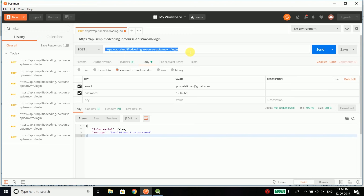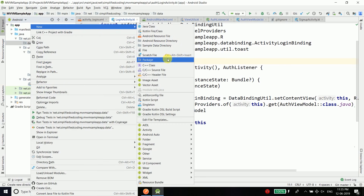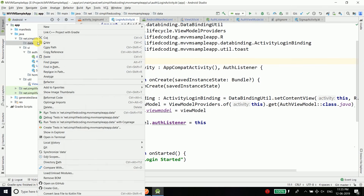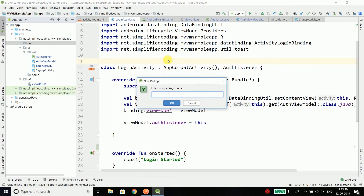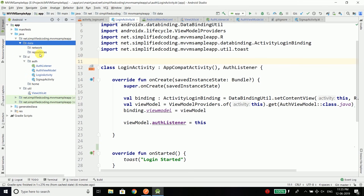If you want to learn about creating RESTful APIs, you can click here to go to the course that teaches you about creating RESTful APIs using PHP and MySQL. Now come back to your Android project, and first inside the data folder create a new package. I will name this package 'network' to store all the classes related to network operations, and I will create one more package named 'repositories' to store all the repositories.